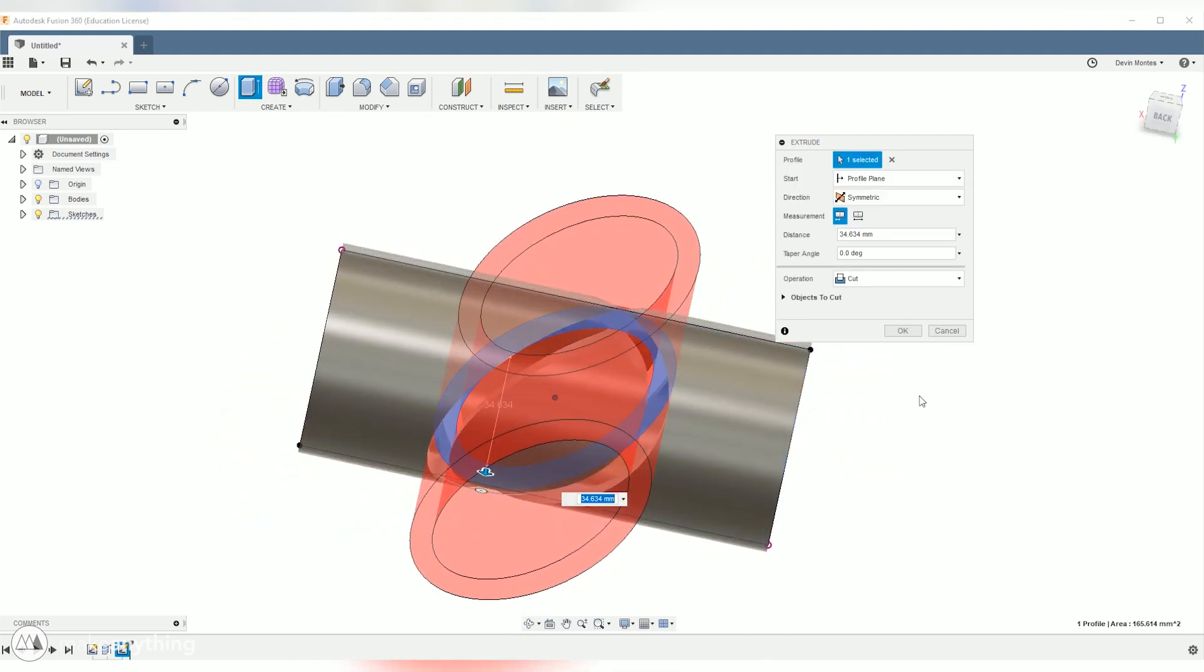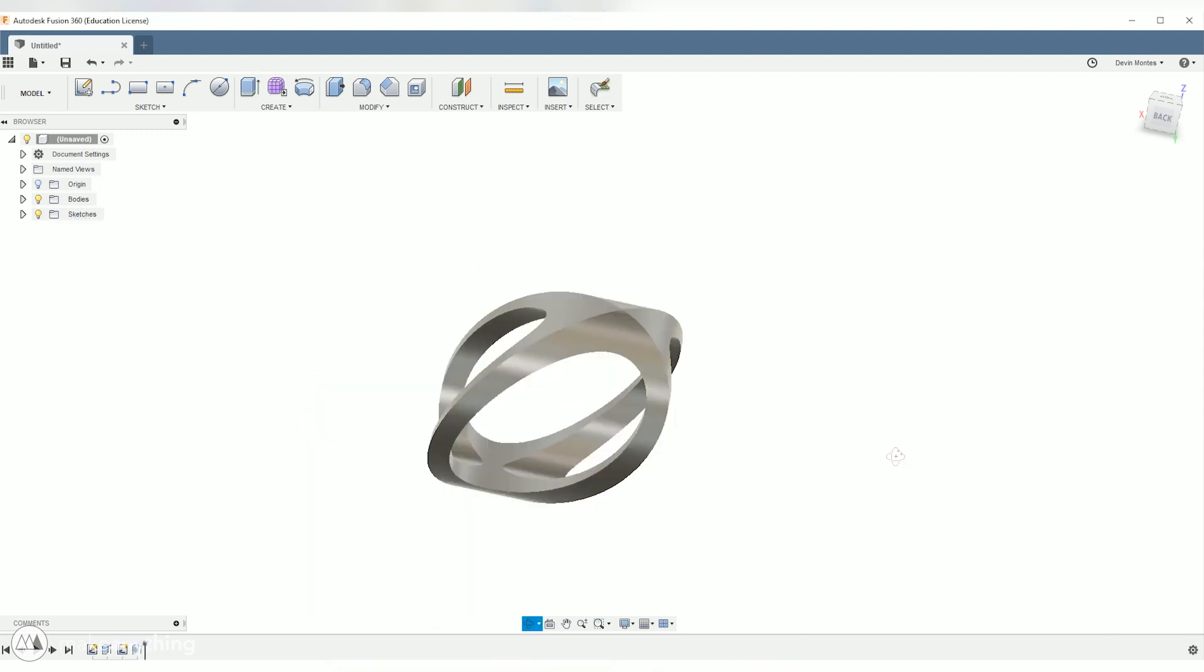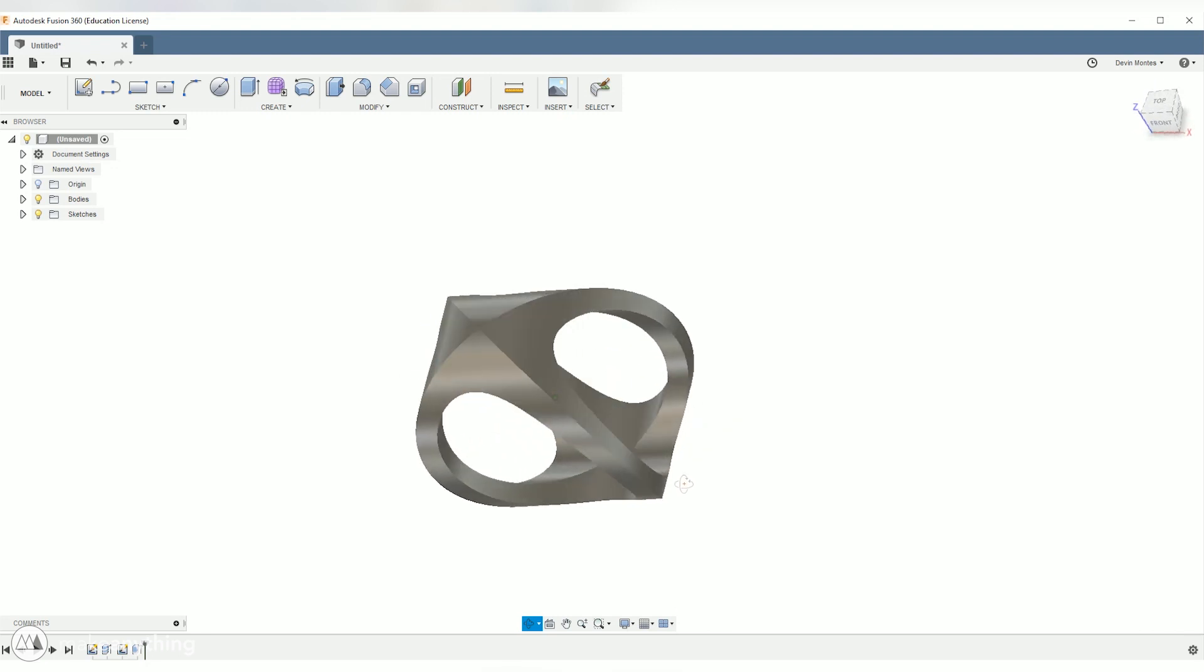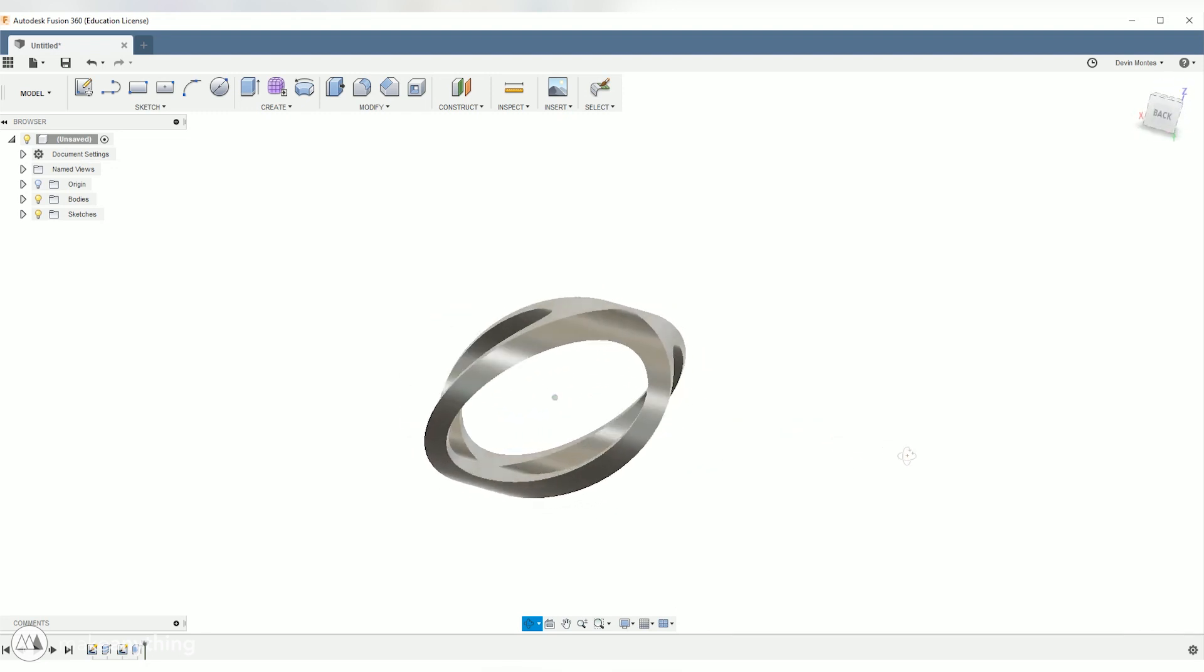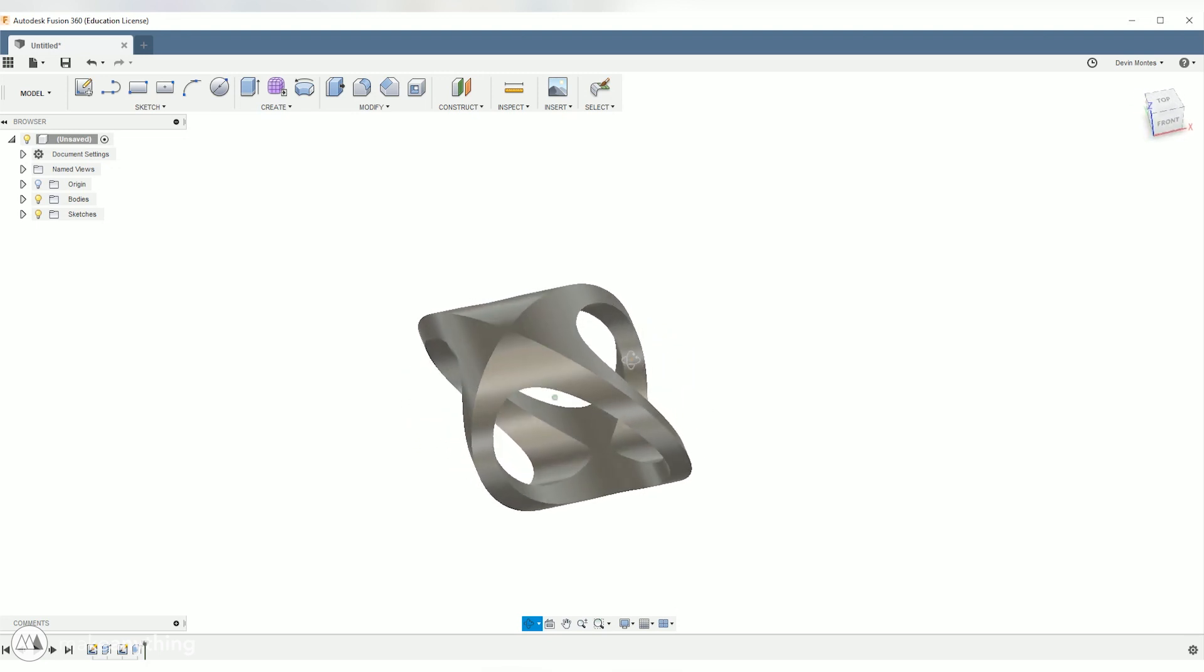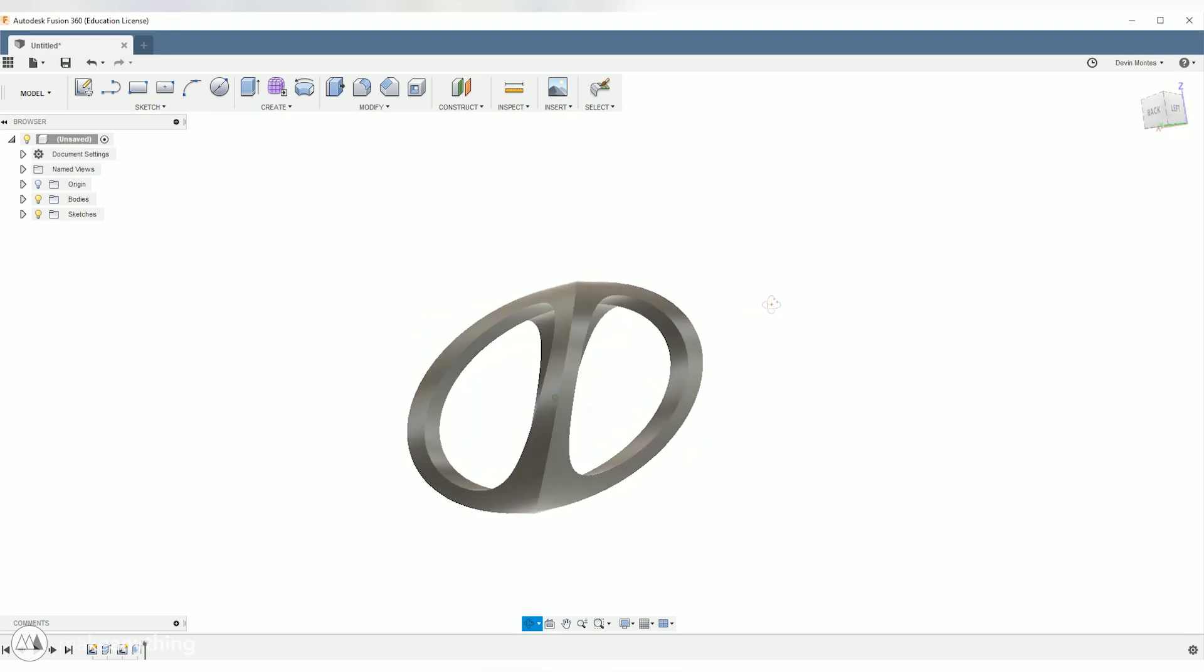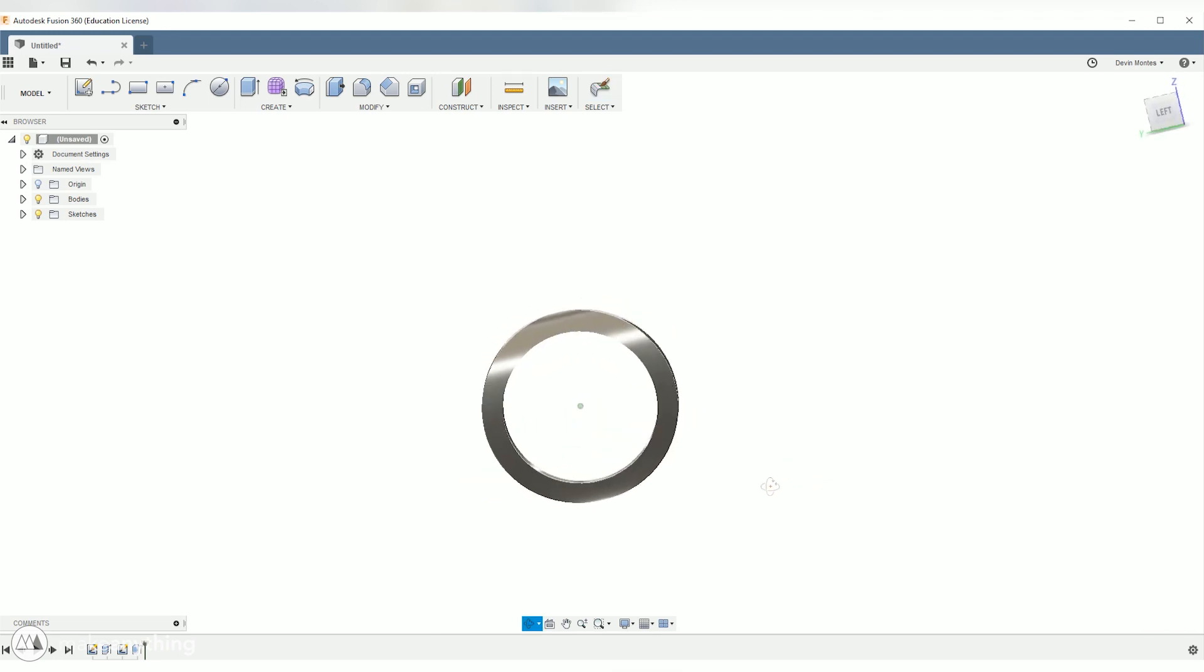And now for the magic move, we're going to go ahead and switch this operation from cut to intersect and hit okay. And just like that we've now got this really cool shape. So that intersect tool basically gets rid of everything except for where those two parts intersect and that's how you get really complex shapes out of two very simple shapes.